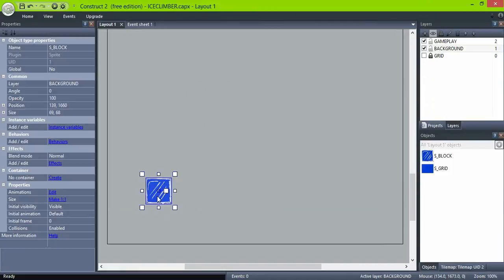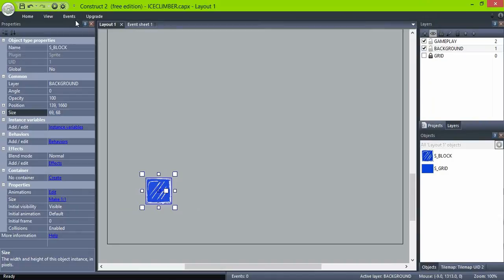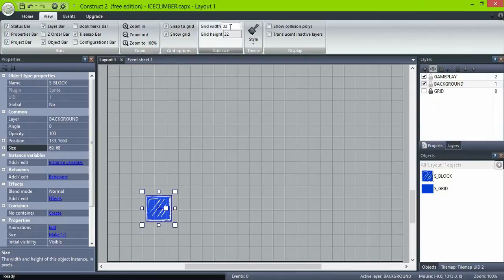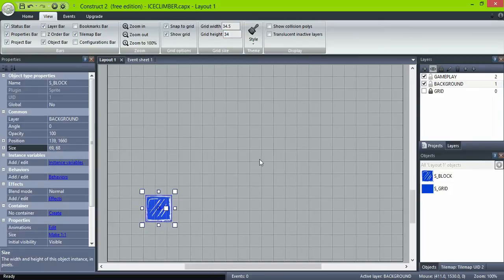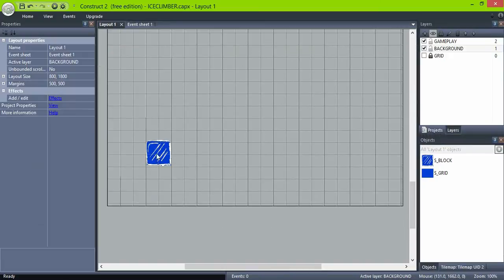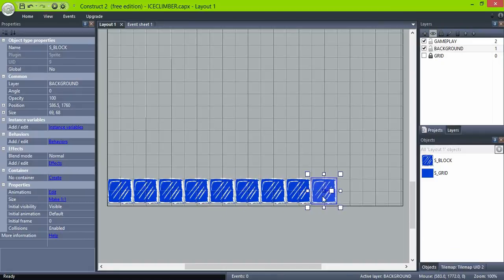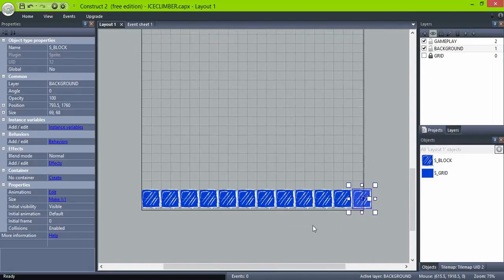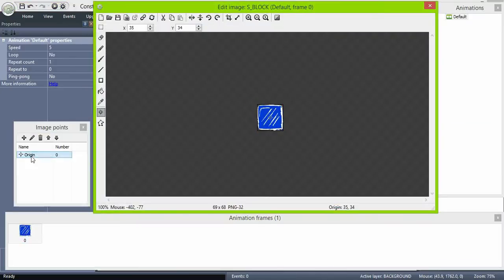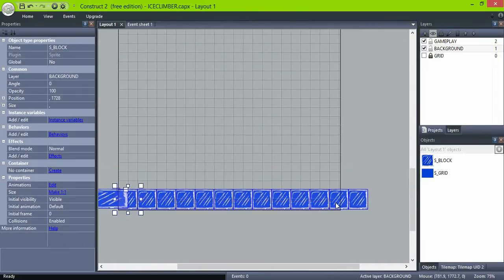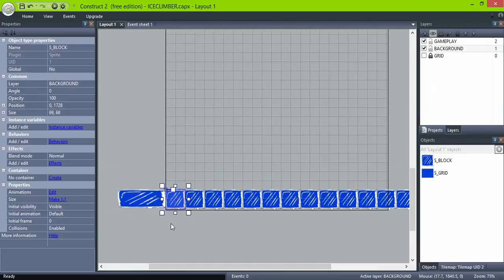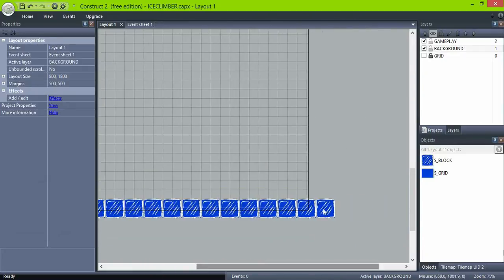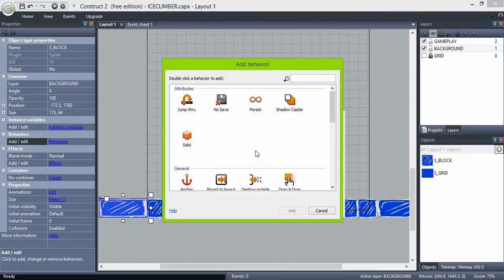We'll be using the snap option for this game, so set it to half the width and height of the ice block. Now just ctrl drag to copy them and build our level. And don't forget to give them a solid behavior.